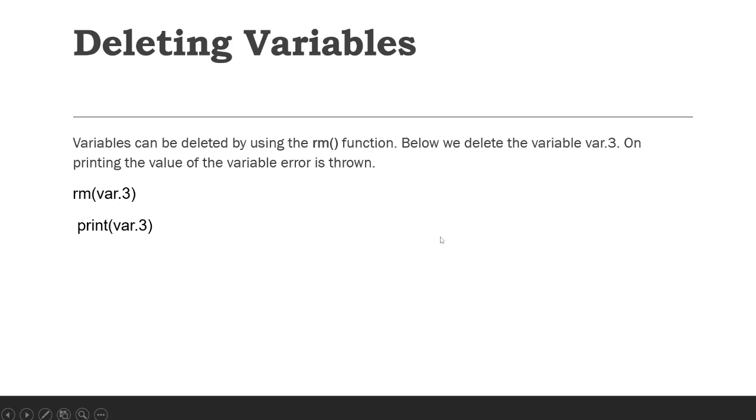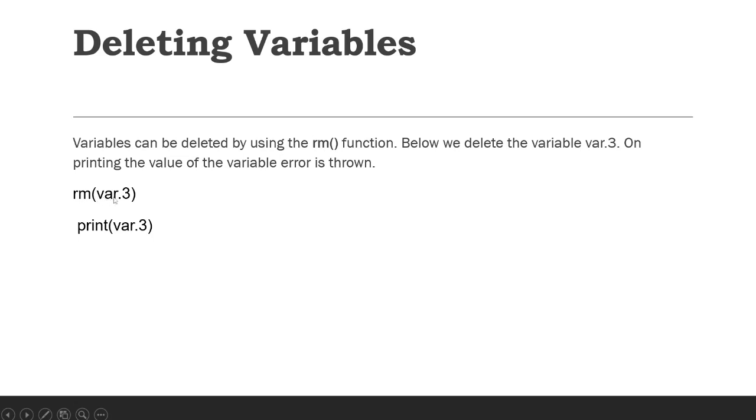And for deleting a variable, we use the rm() function. Whatever variable you want to delete, you just need to name it inside the rm() function.